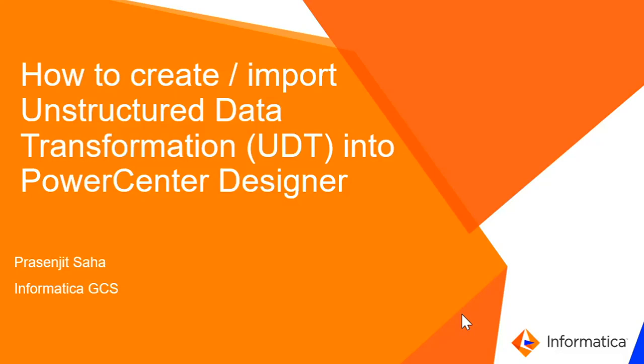Hi, this is Prasenjith from Informatica GCS. Today I'm going to show a demo about how to create or import unstructured data transformation, which is UDT, into Power Center Designer.